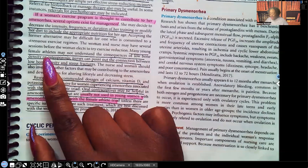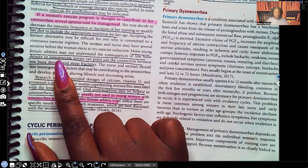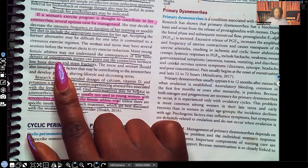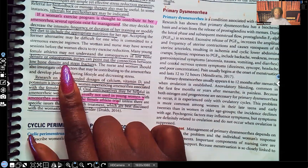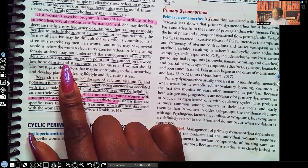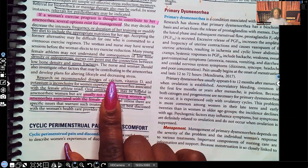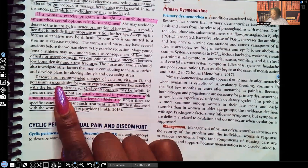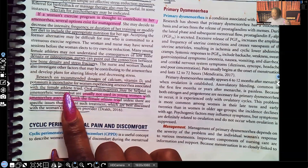Many young female athletes may not understand the consequences of low bone density or osteoporosis. Nurses can point out the connection between low bone density and stress fractures, especially if the patient isn't getting enough calcium and vitamin D. Research on recommended dosages of calcium, vitamin D, and potassium is inconclusive for women experiencing amenorrhea with the female athlete triad.